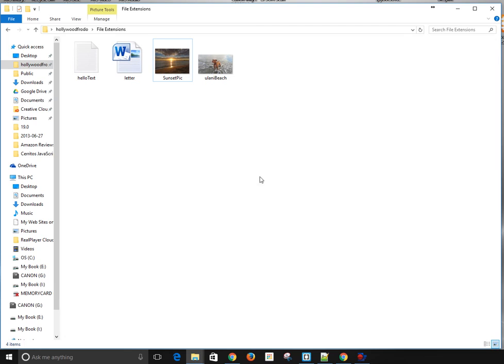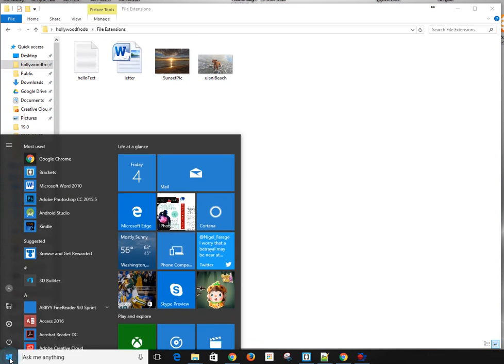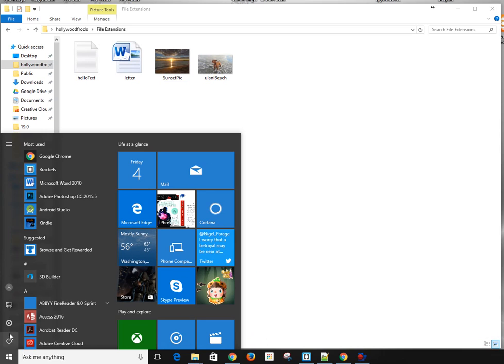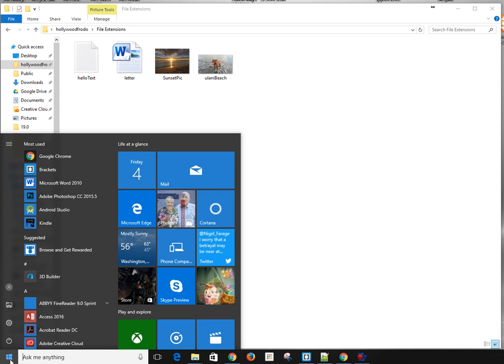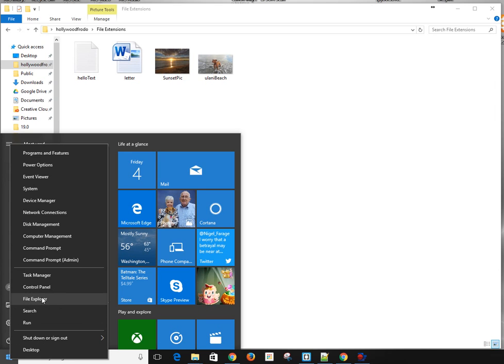First thing you need to do is browse to the folder where you have the files whose file extension you want to change. If you don't know how to do that, I'll show you. You might have File Explorer here in the taskbar, you can click that. Otherwise, you can click your start button and File Explorer is right there. Or you can right-click that Windows start button and go to File Explorer.